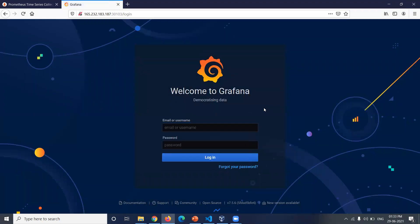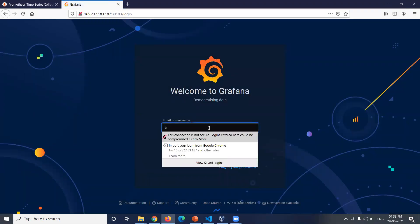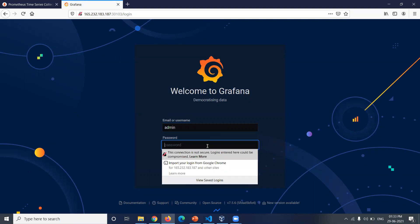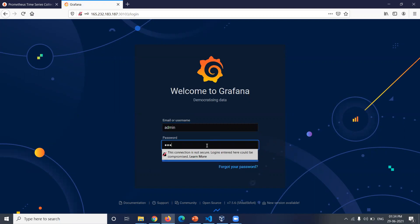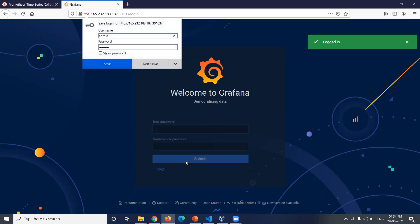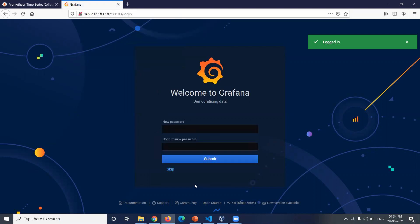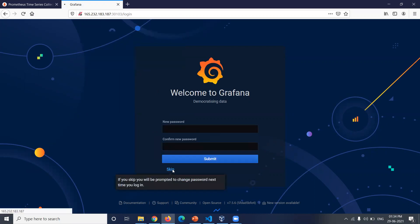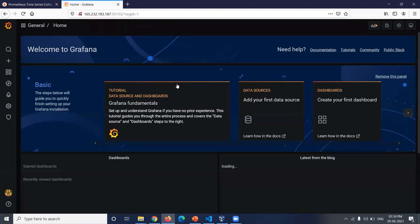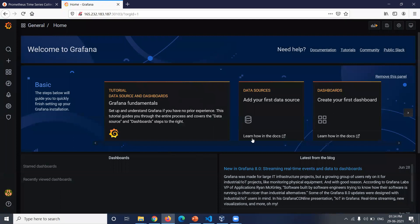The username will be admin and password as well. The password is admin. I can skip. So you will get this Grafana dashboard.